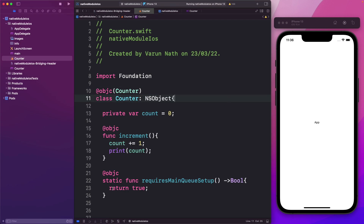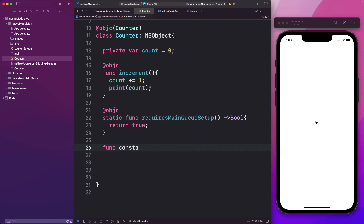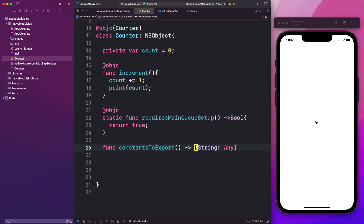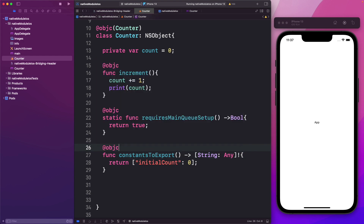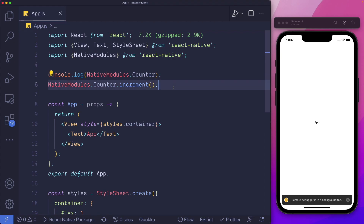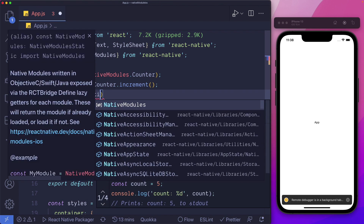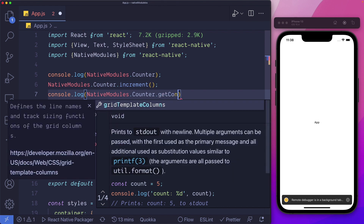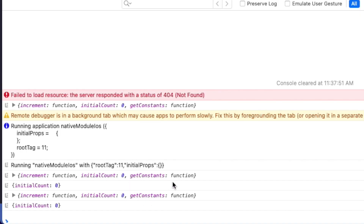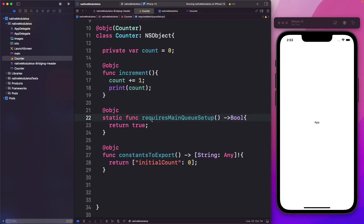Now let's actually export some constants. Our function is going to be called constantsToExport. It returns a dictionary with a key of type String and the data type can be Any. Within this, we can return values — let's return an initial count with a value of zero. We need to pass in @objc here, and save that out. I'll rerun the app and open VS Code. Here we can call the getConstants method to get our constants. In our debugger, we can see the getConstants method is available, and now that we've set up constantsToExport, we can access our initial count constant using getConstants.